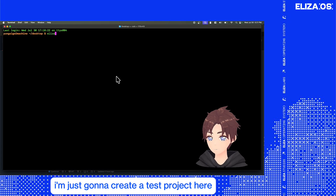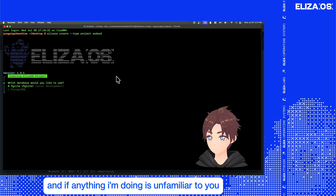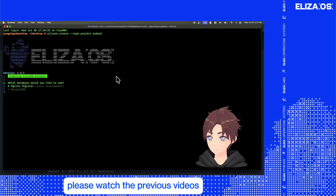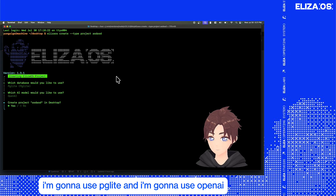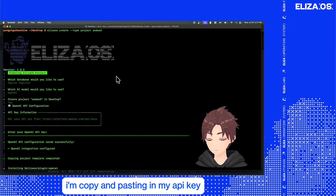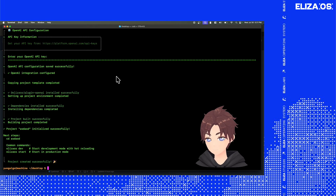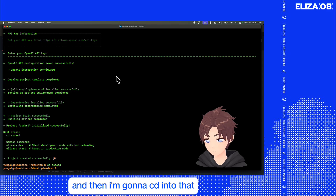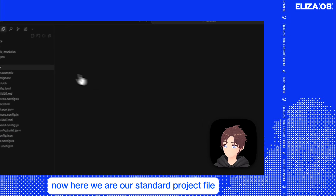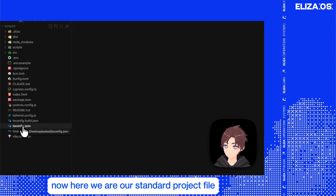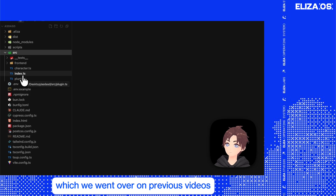I'm just going to create a test project here. And if anything I'm doing is unfamiliar to you, please watch the previous videos. I'm creating a basic project — I'm going to use PGLite and I'm going to use OpenAI. I'm copying and pasting in my API key, then I'm going to CD into that and open it up in Cursor. Now here we are, our standard project file, with our main entry points which we went over in previous videos.